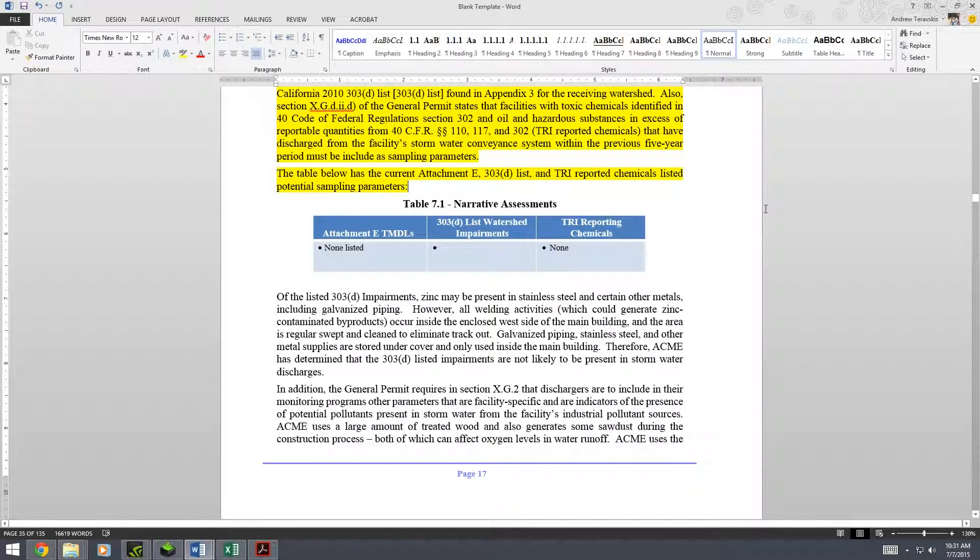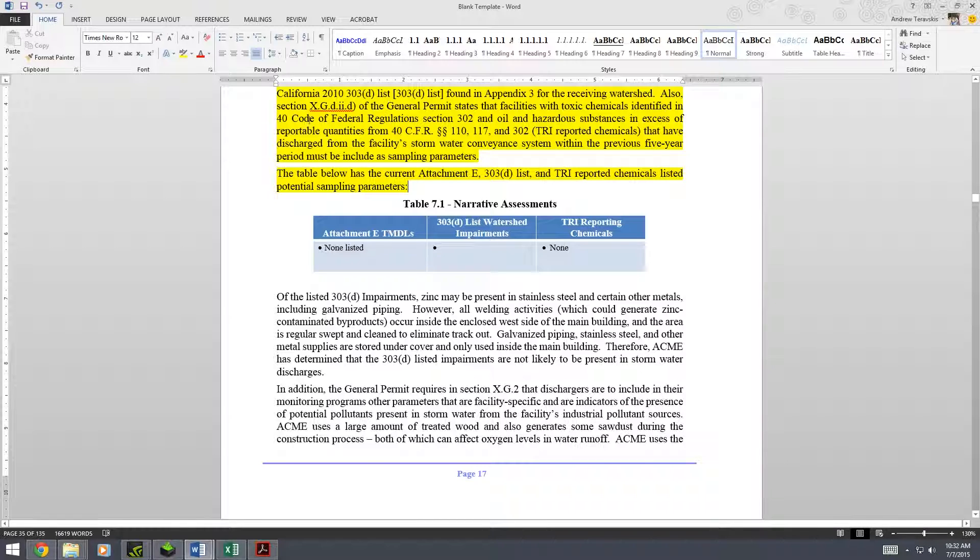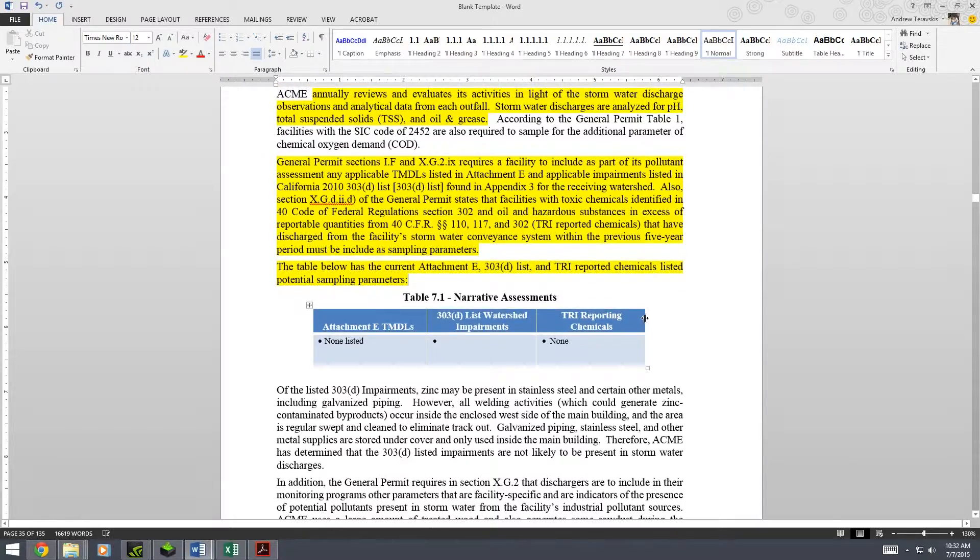Hello everyone, thanks for watching this Tips for SWPPs video. My name is Mike Callahan, I work for WGR. I will be telling you today about the 303d watershed impairments list.